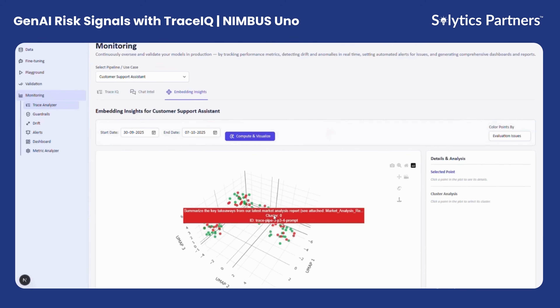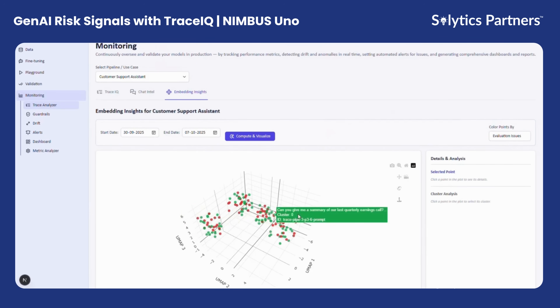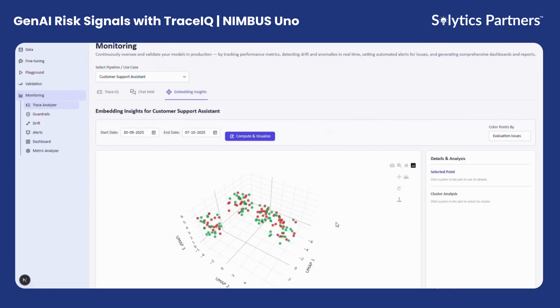For example, in a RAG-based chatbot, Embedding Insights can highlight specific topics or question types where the retrieval process fails or the responses deviate from the source data, helping teams pinpoint precisely where and why the model underperforms.